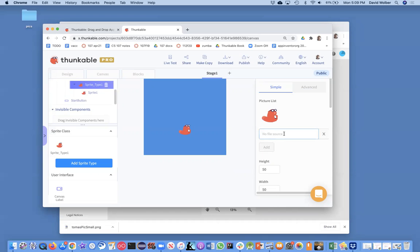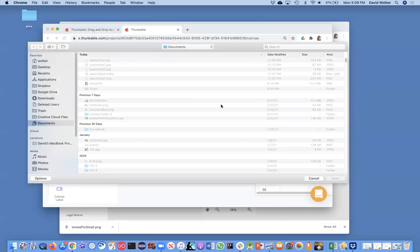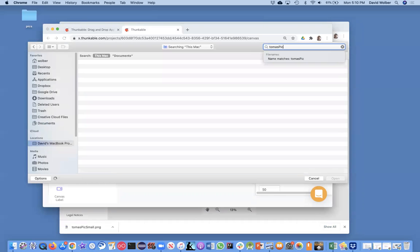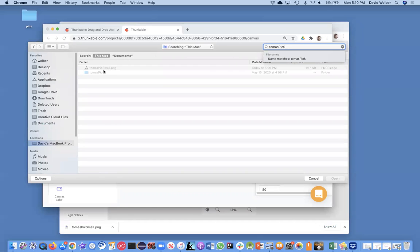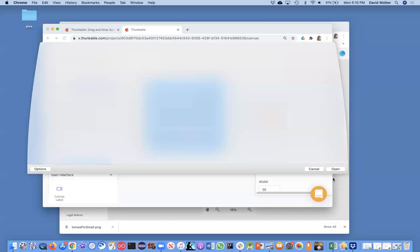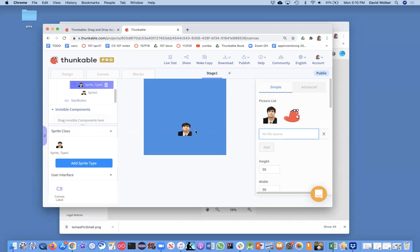So I'm just going to upload files. And I just made the Tomas one, I think it's called Tomas pic small. And there it is. And it's pretty small, 167 kilobytes. I'm just going to open that guy. And it just gets loaded here.